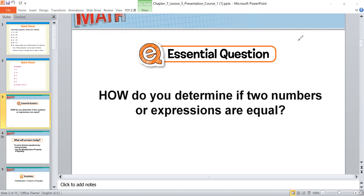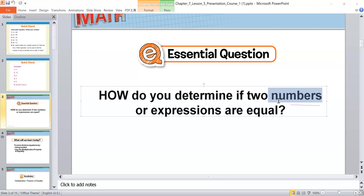Our essential question is: how do you determine if two numbers or two expressions are equal? How can we determine if we have two numbers or two expressions that are equal? We need to know how we can deal with that.